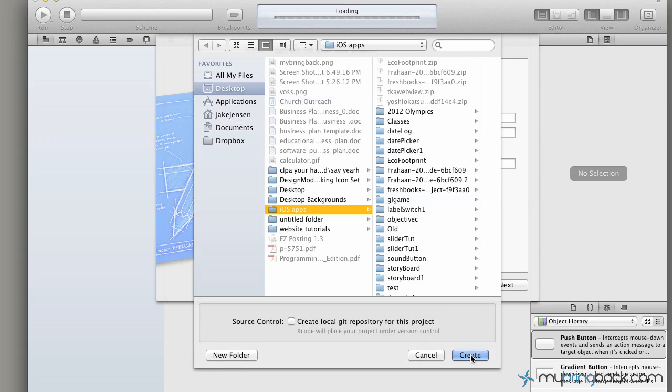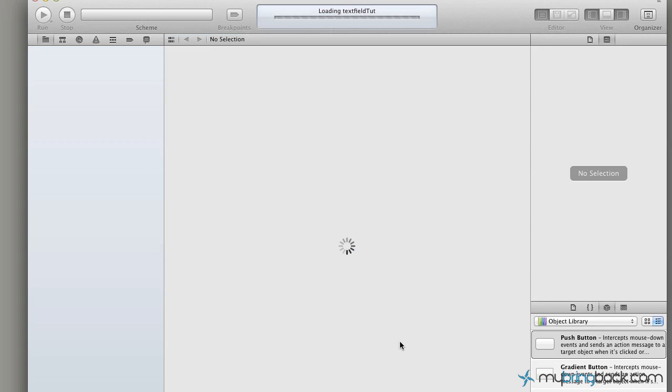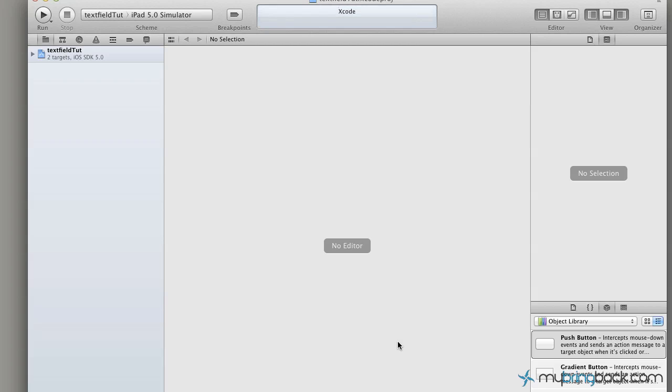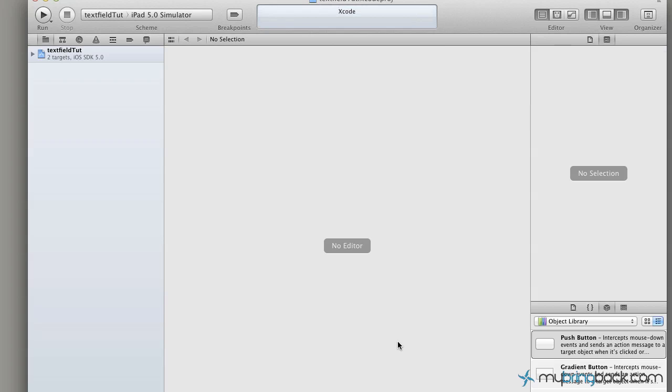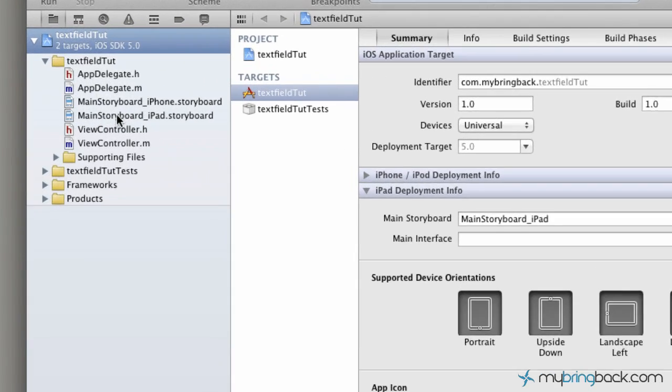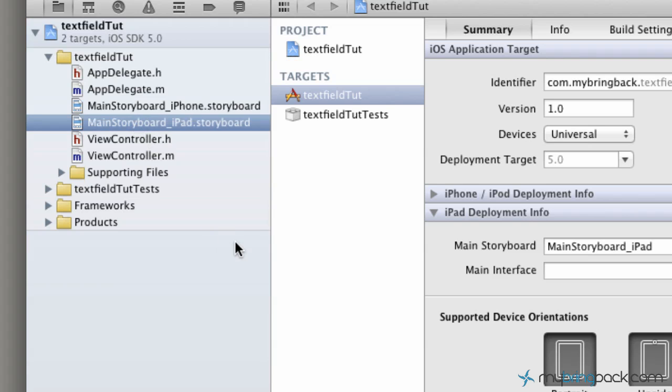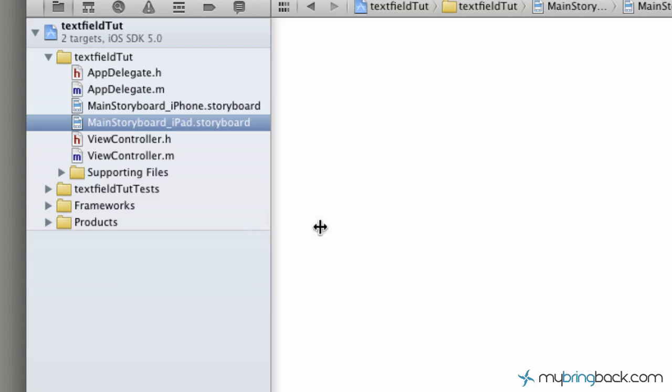Now we're going to save our application and move into designing it and putting the code behind it. Over to the left we're going to go to the main storyboard, iPad.storyboard. We could do the iPhone but we're just going to focus on the iPad.